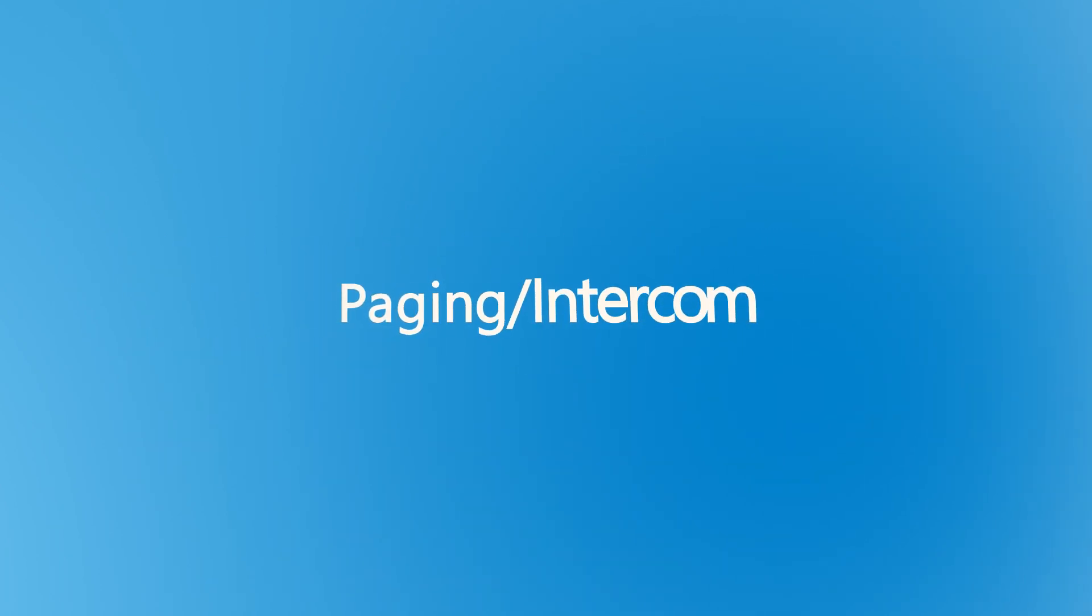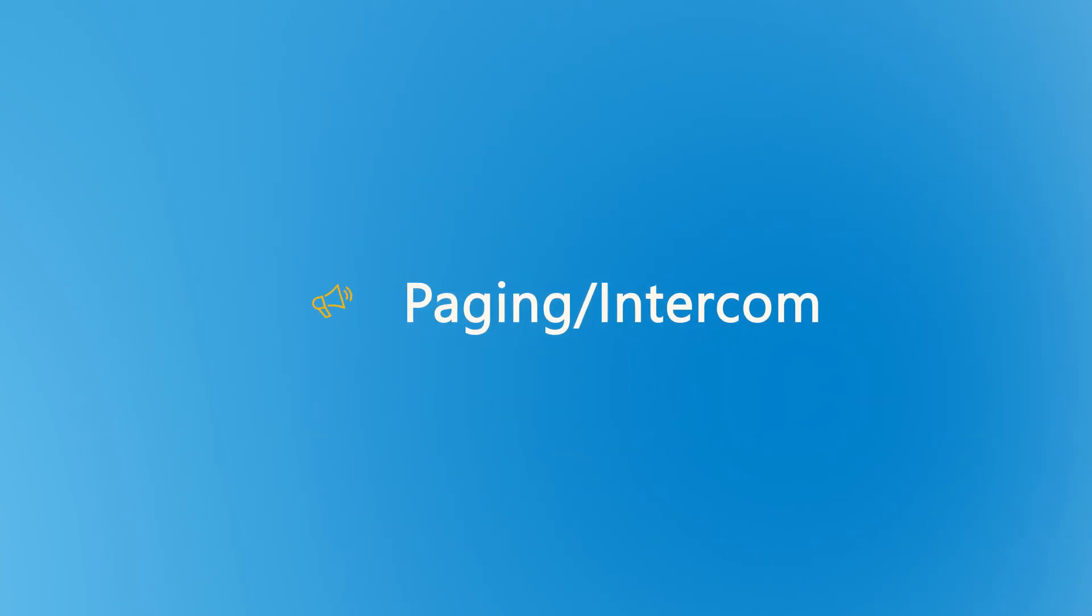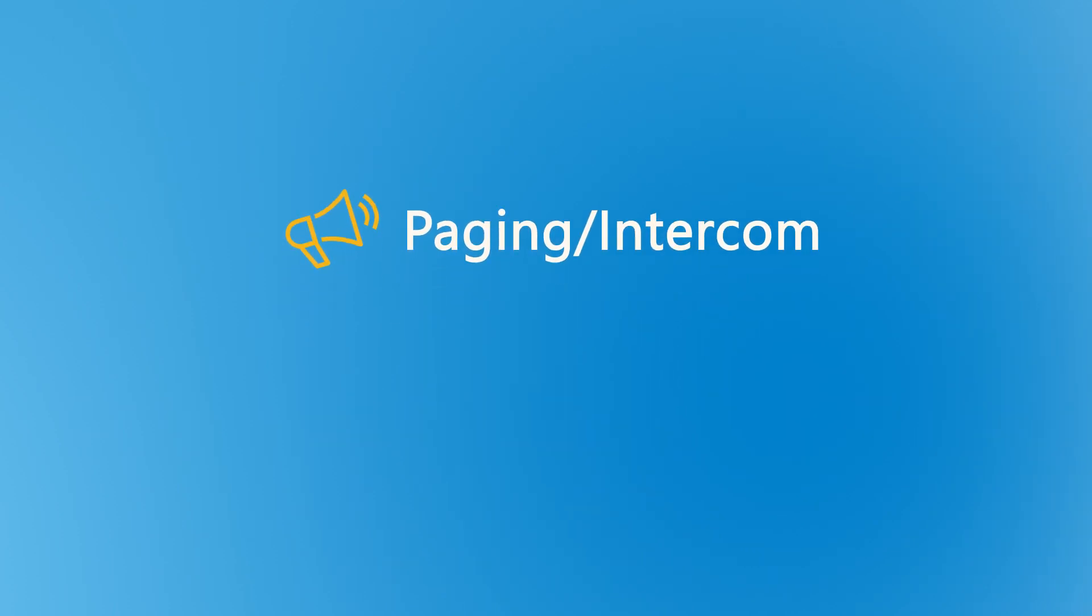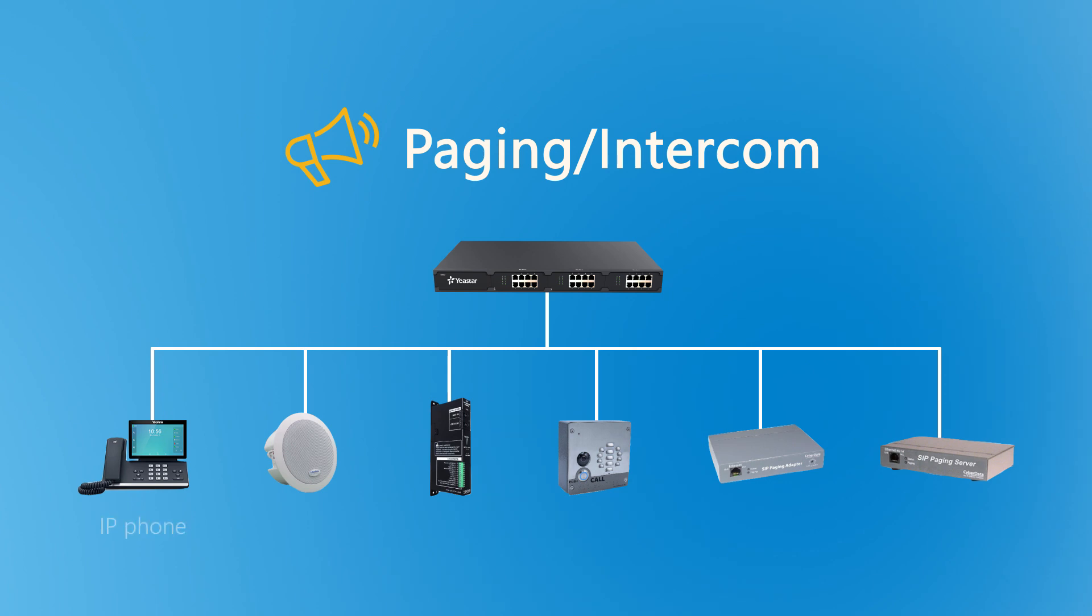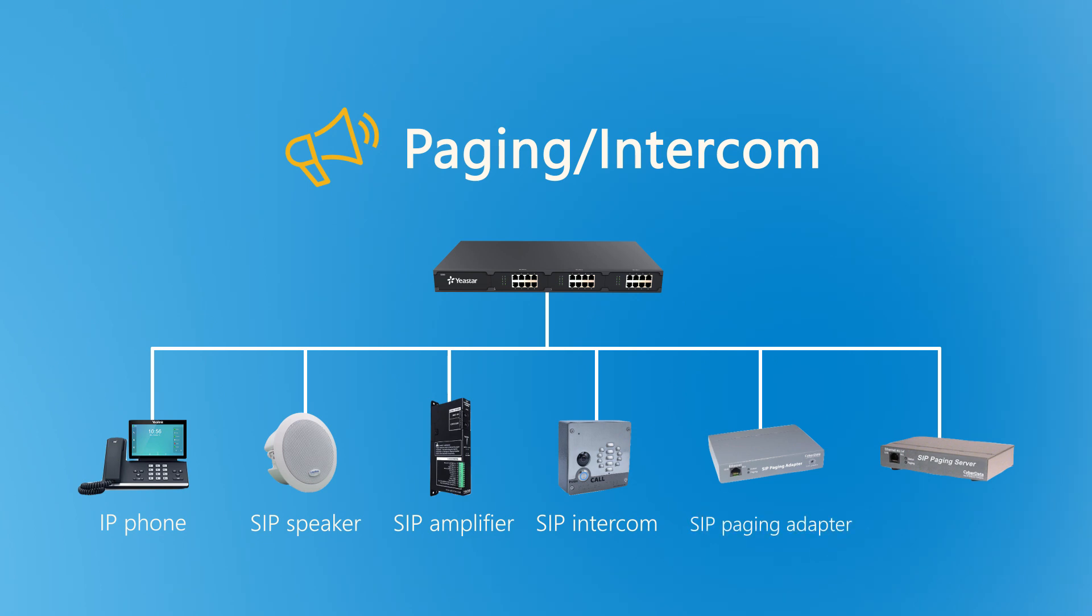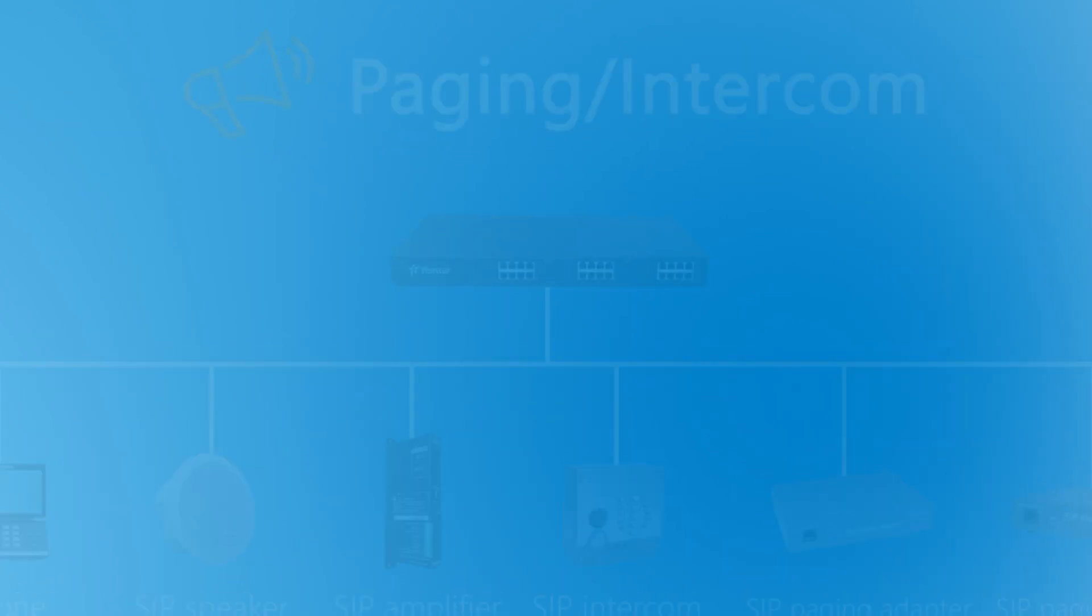Paging and intercom is a fast and convenient way to realize quick announcements to IP phones and IP-based paging devices, including SIP speaker, SIP amplifier, SIP intercom, SIP paging adapter, and SIP paging server. The configurations are also easy. So now it's time for us to jump in.